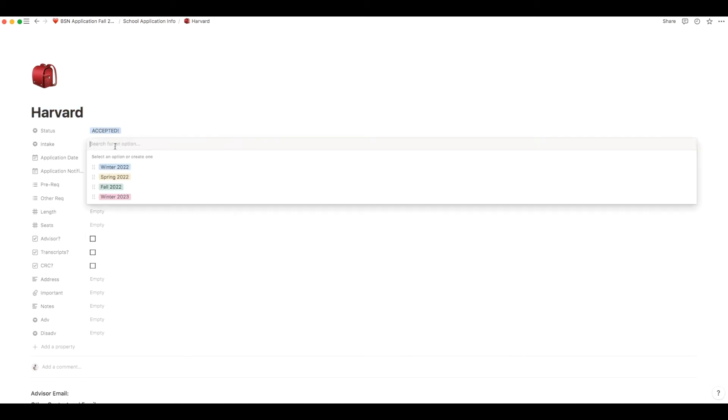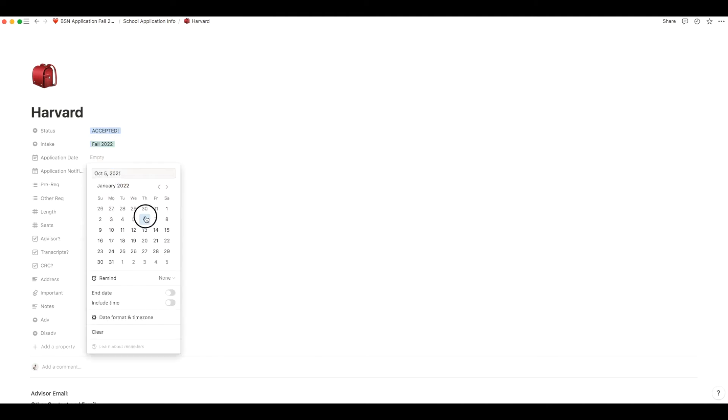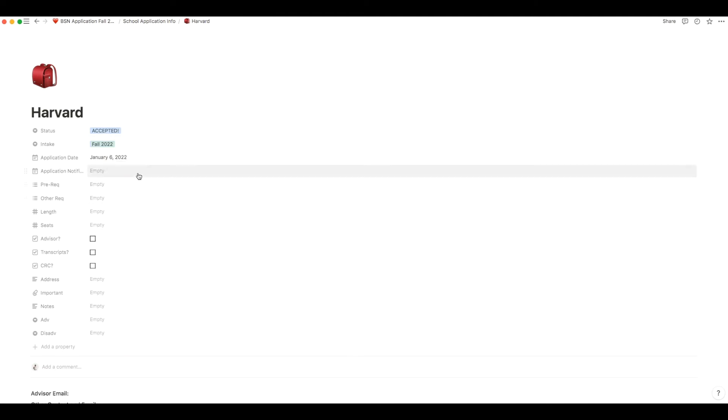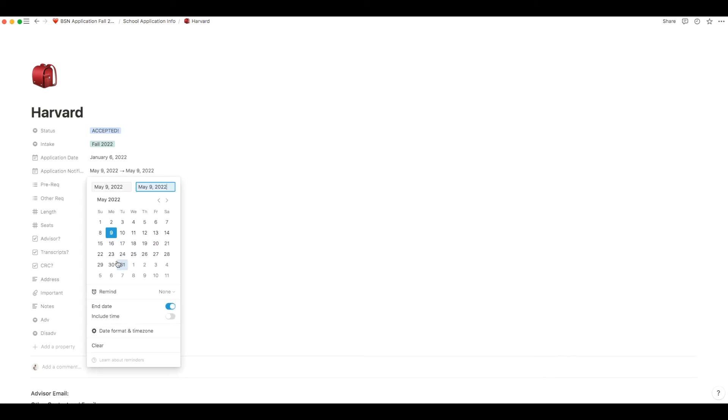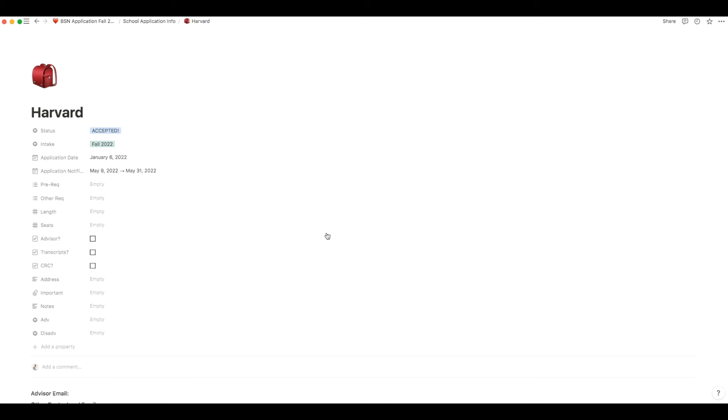So the first is what intake you are applying for, the due date of your application, and if you know when you've been notified by the school regarding your application status, you could put that date range in there as well.